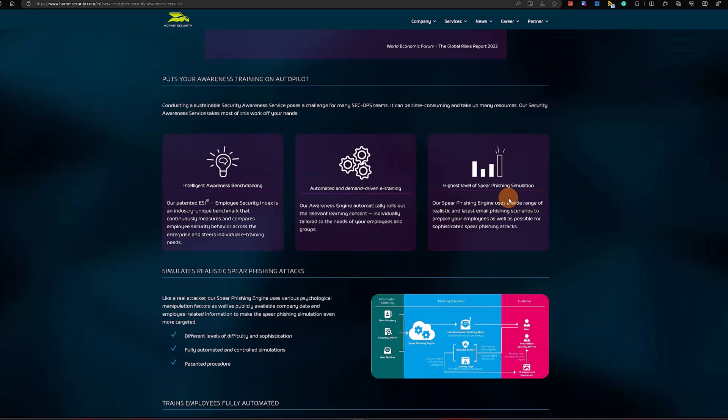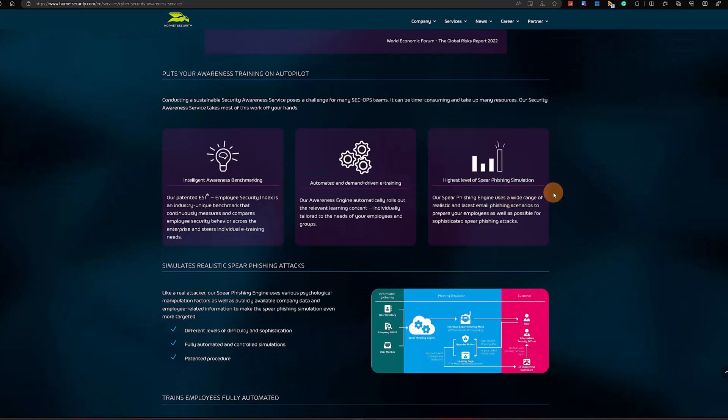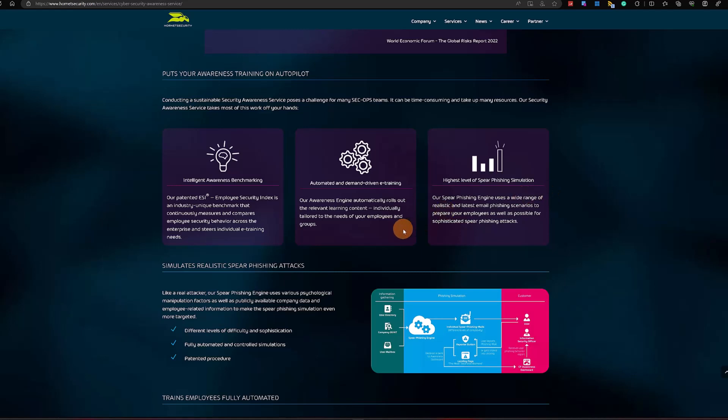Down below on this web page you can find the three main pillars of this tool. The first one is the ability to benchmark and test your employee security index. The second one is the ability to schedule an e-training for your employees so you can prepare them properly in case of phishing attack.